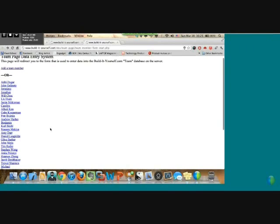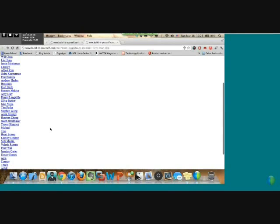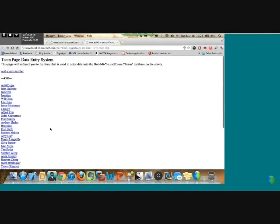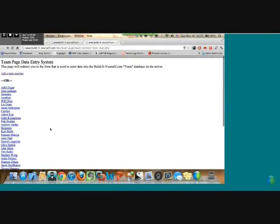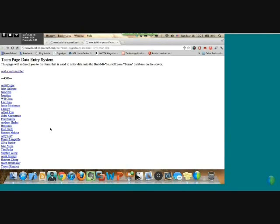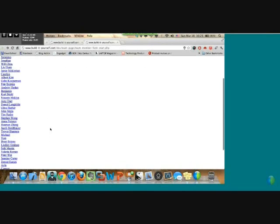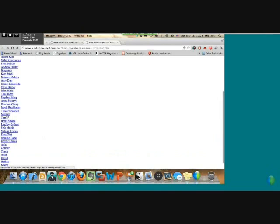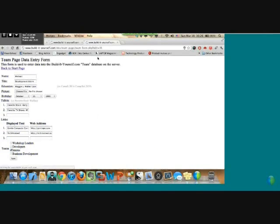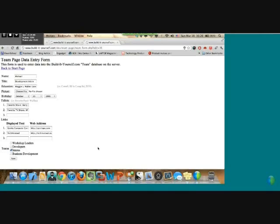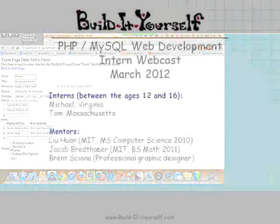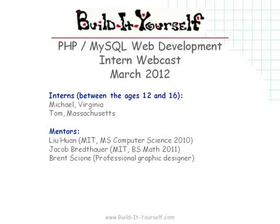I talked earlier about the page being easily editable. This list of names is every name in the database. I'm going to click on my entry. You can see another one of those GET variables up there telling the server which entry to get the information from. Using PHP, it fills in all the information about me that's already in there.